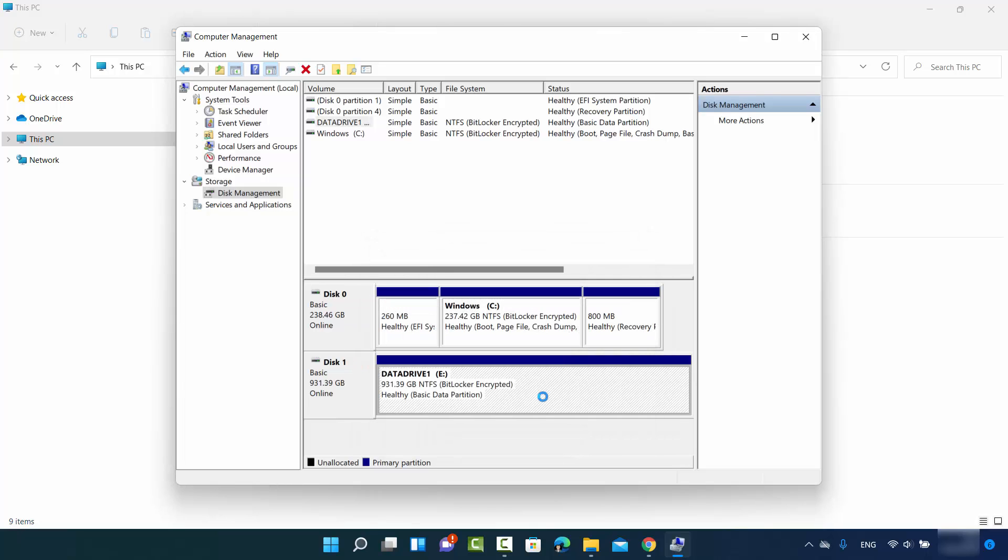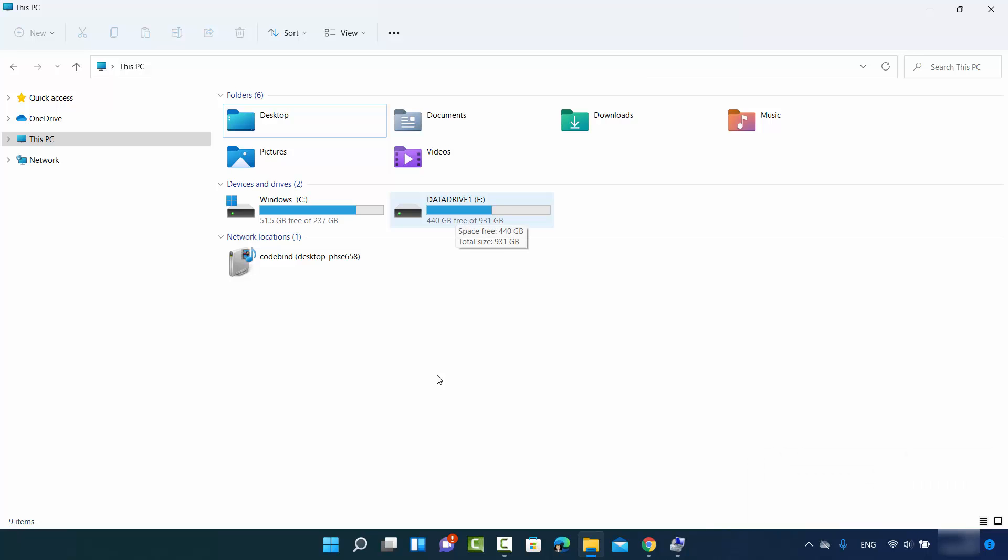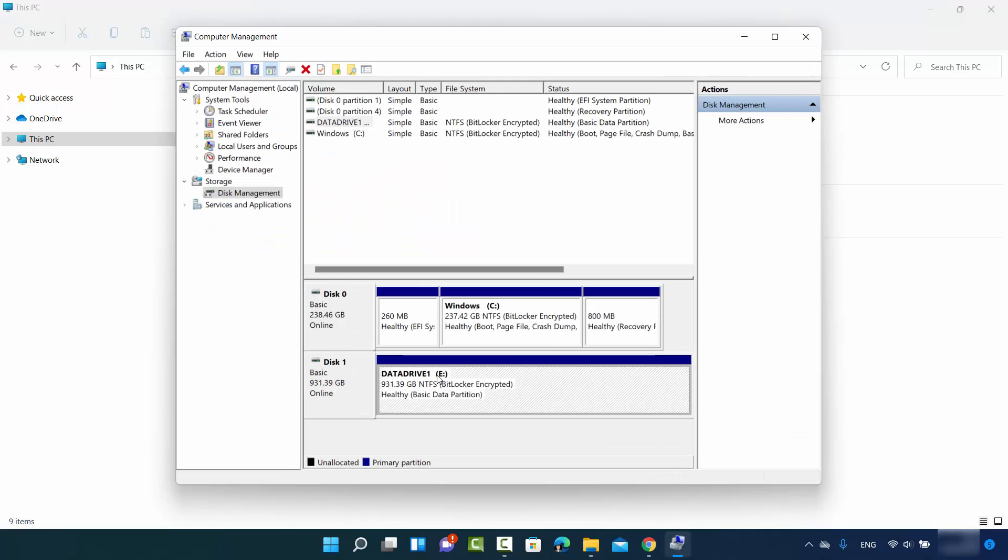Once I click yes, you can see the drive letter is changed to E here. I can also see in my folder explorer that this letter is changed to E. So this is how you can change the drive letter.